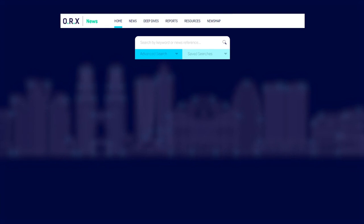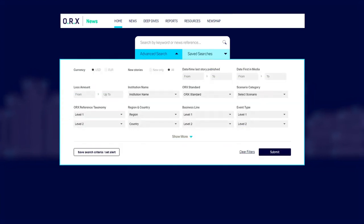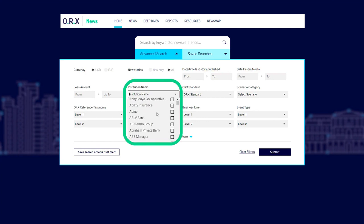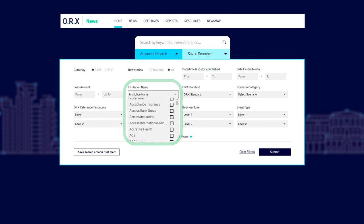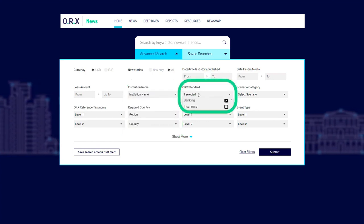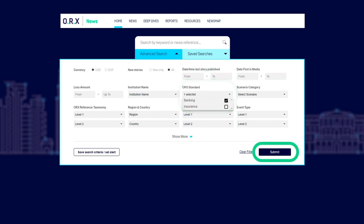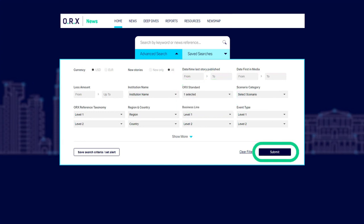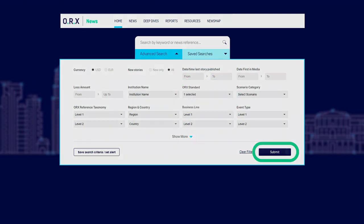Additionally, you can add further filters to find relevant stories. Once you're happy with your filters, click Submit and your new results will be shown.